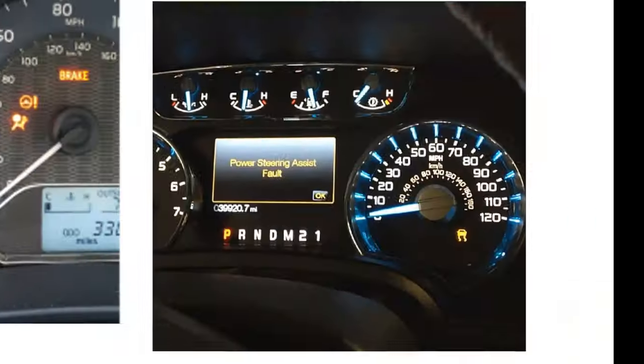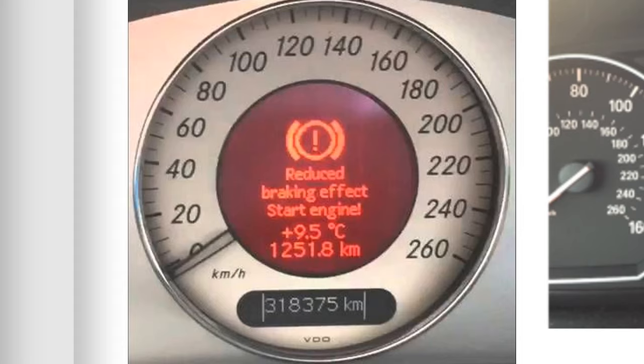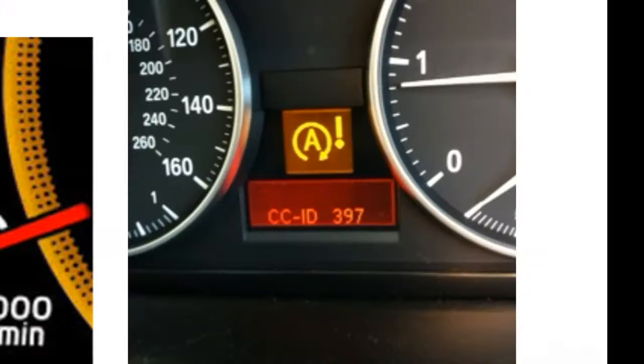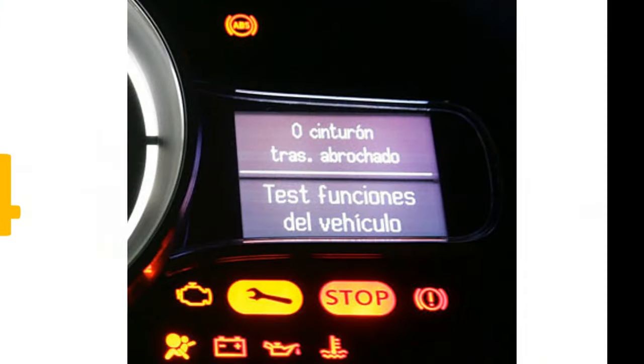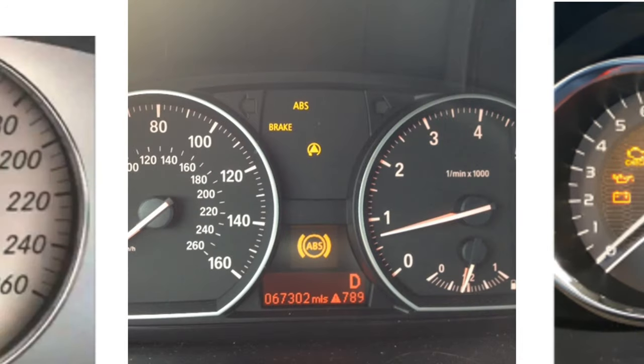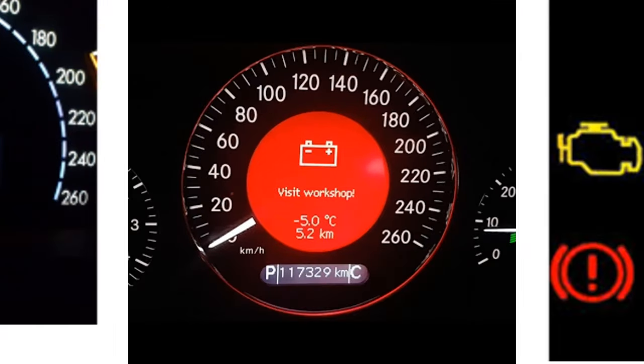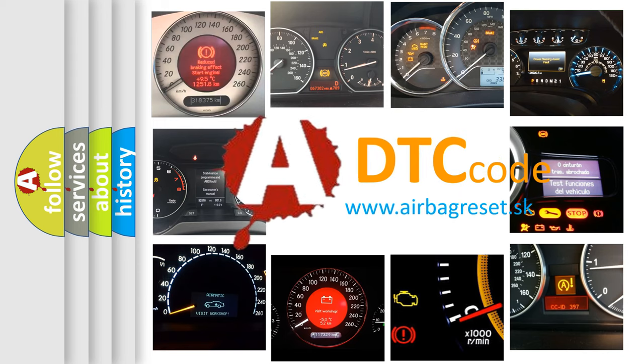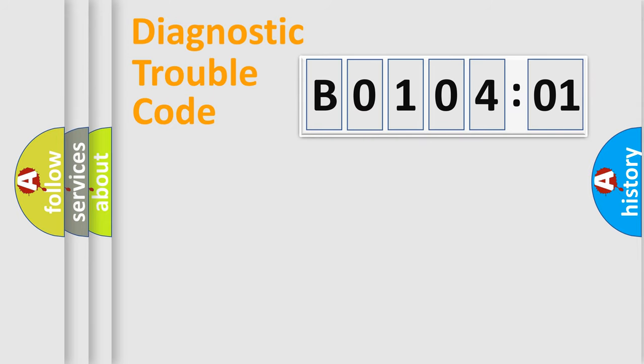Welcome to this video. Are you interested in why your vehicle diagnosis displays B010401? How is the error code interpreted by the vehicle? What does B010401 mean, or how to correct this fault? Today we will find answers to these questions together. Let's do this.